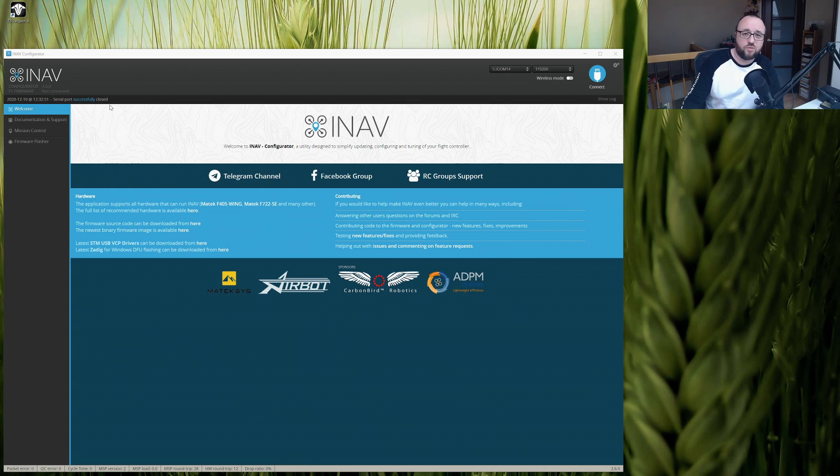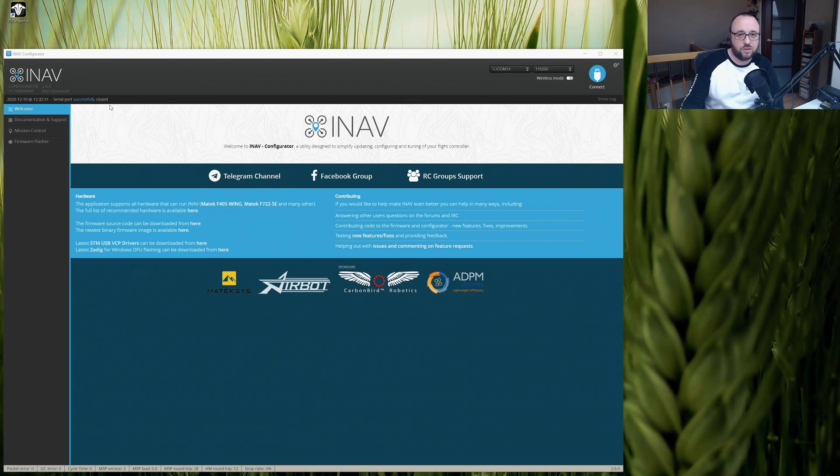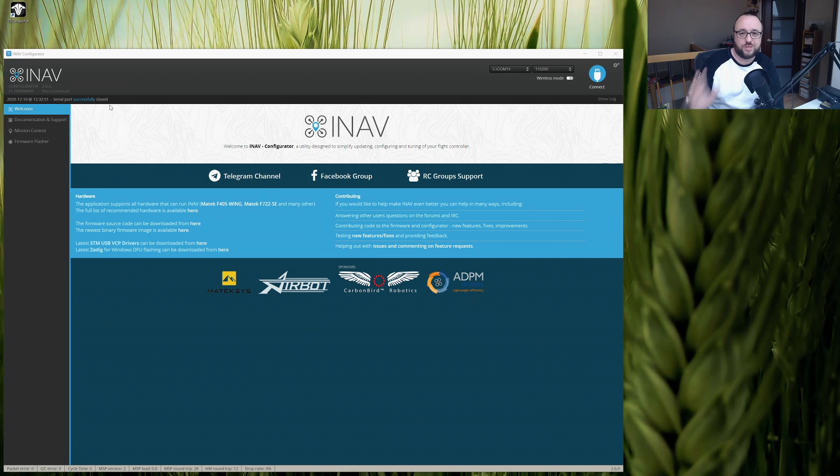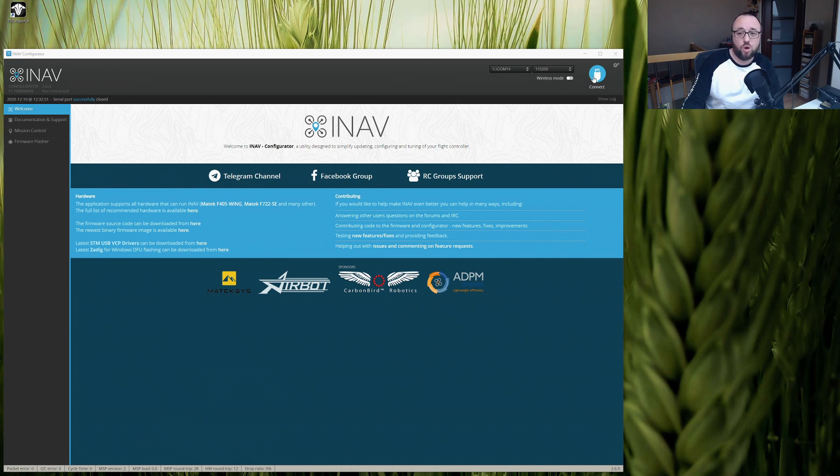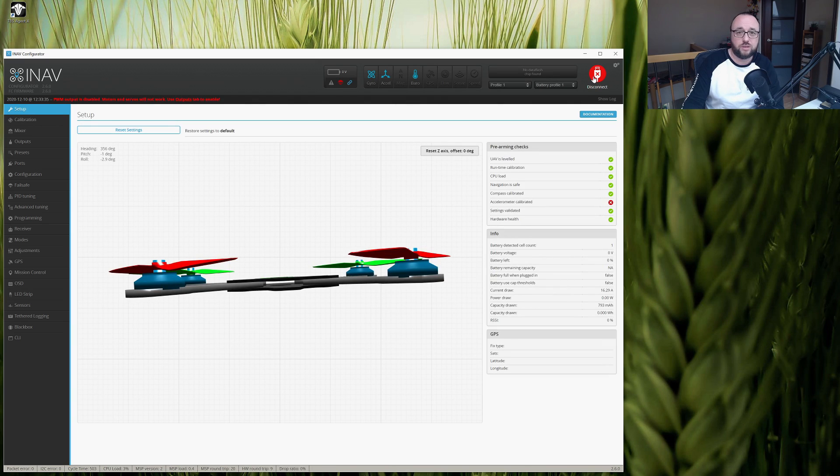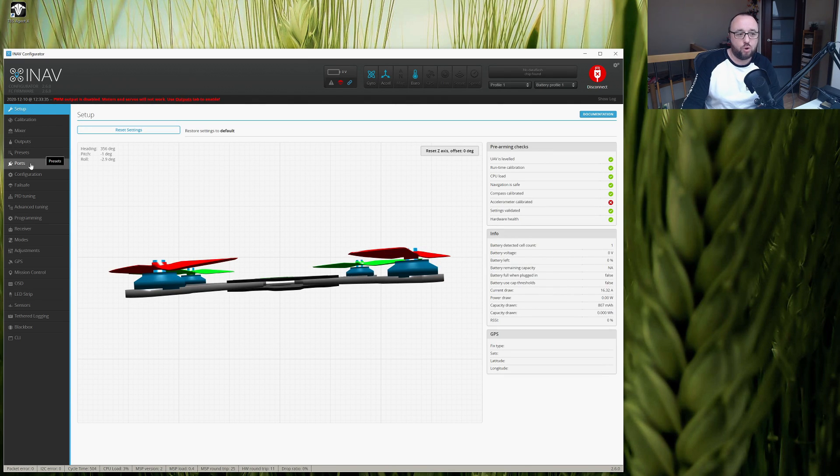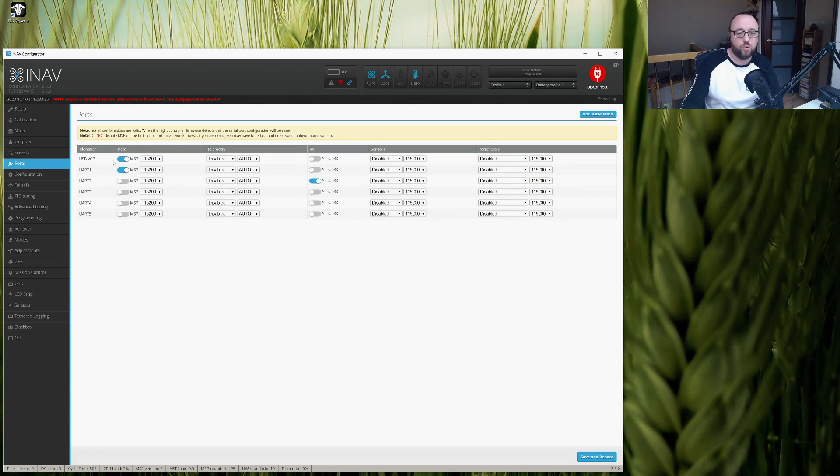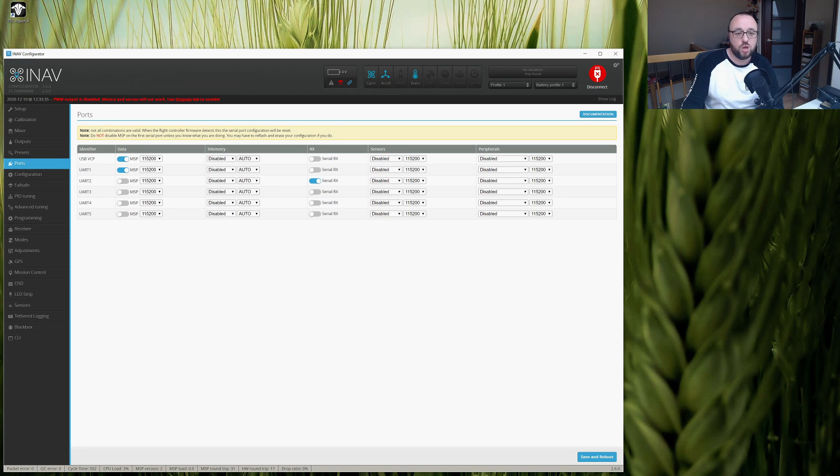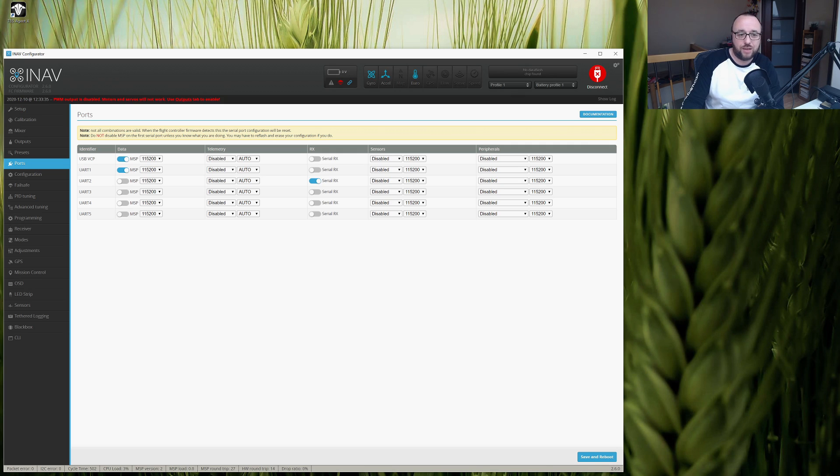The process of configuring iNav for the TBS Tracer and the Crossfire protocol is super simple. All you really have to do is go to the iNav configurator, connect to the board, and in the Ports tab, select on which serial port you have the Tracer Nano wired. In our case, this is serial port 3.